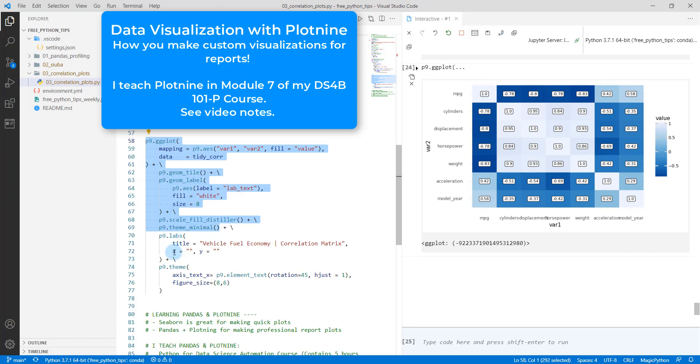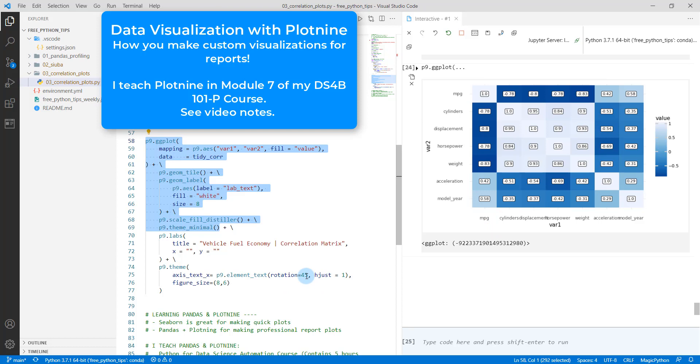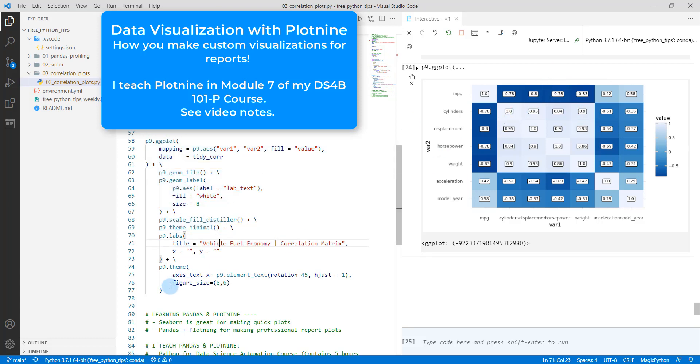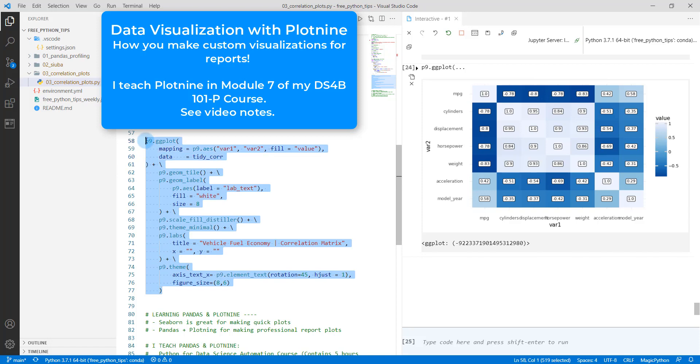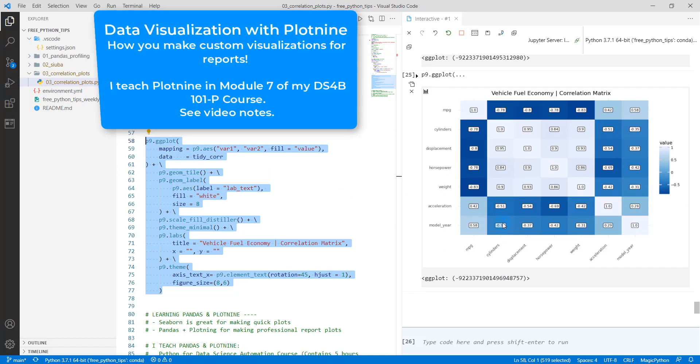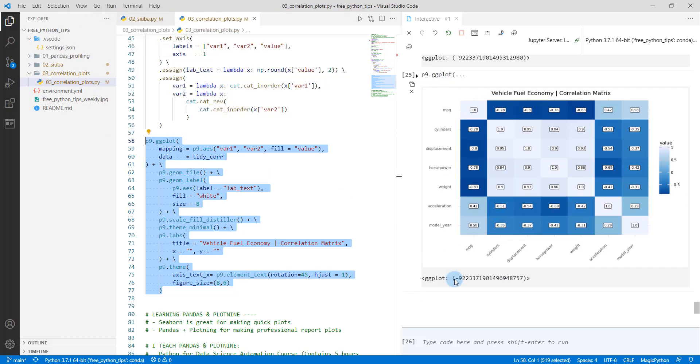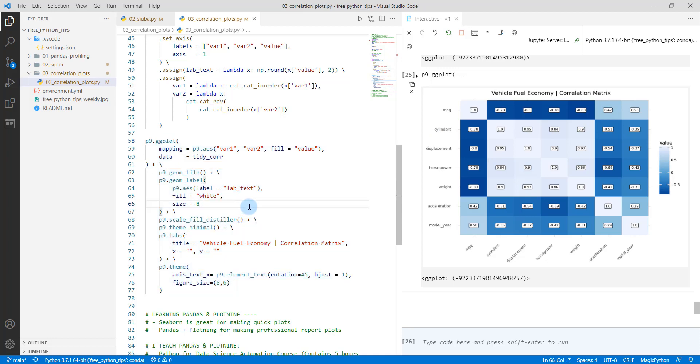And then the last part is just adjusting a couple of the additional aesthetics. I'm going to get the X axis. I want this to be oriented at a 45 degree angle. I'm going to adjust the figure size ratio to be eight by six. And then I'm going to give it a nice label of vehicle fuel economy. So that'll be the title. So that's what I'm doing down here. Shift and enter. And there we go. Now we have a nice custom, custom looking correlation plot that you can put into a report and it'll look amazing. And it'll really impress your colleagues.